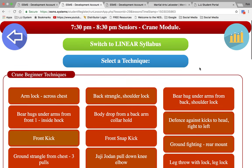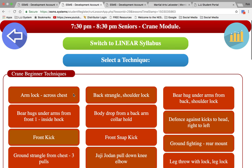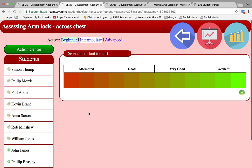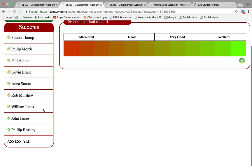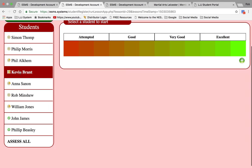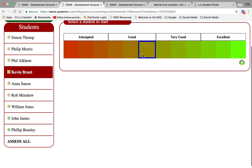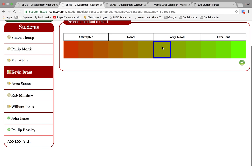If we click on a beginner technique, here on the left-hand side we have a list of students. So Kevin performs the technique where you can assess Kevin at that level. He's done it again. He's a bit better than last time, so we can upgrade him.